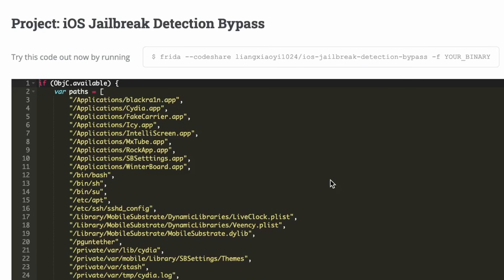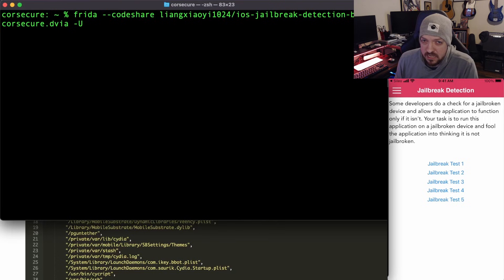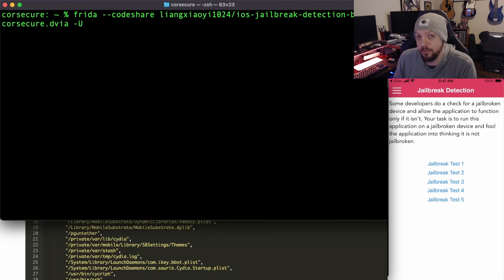Now that we have everything installed and we have our package name, we're going to run the command for this script from the CodeShare. After the -f flag we put our package name from the smoke test, and we also need to add -U at the end because we're connected over USB. So now we have everything set up and we're ready to run the script.